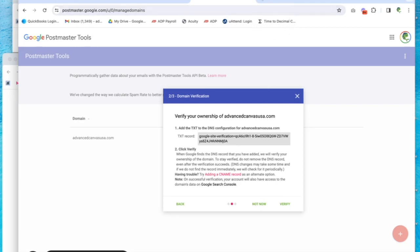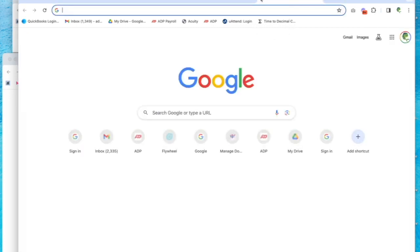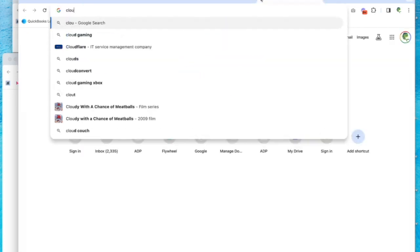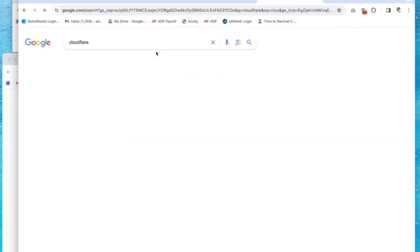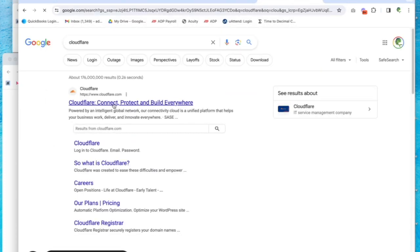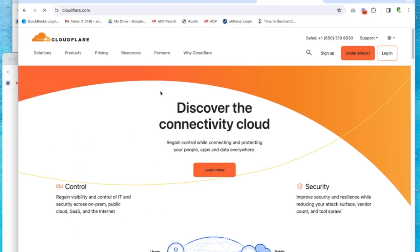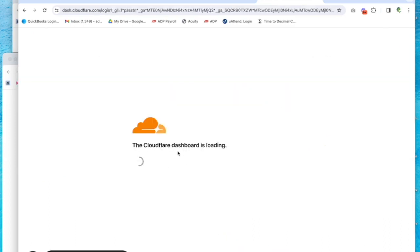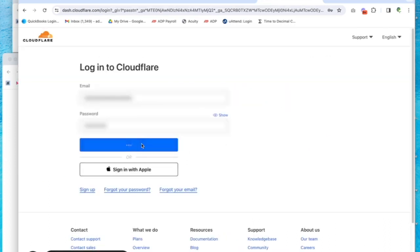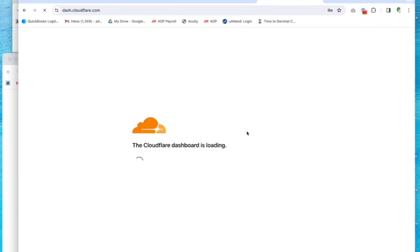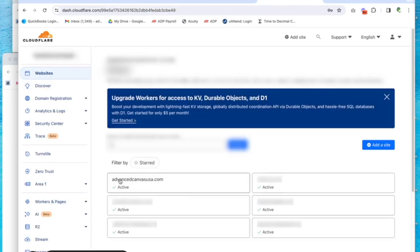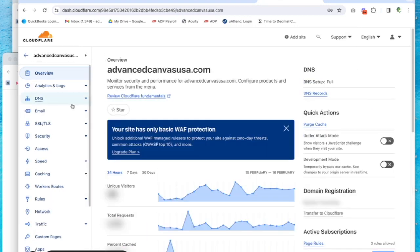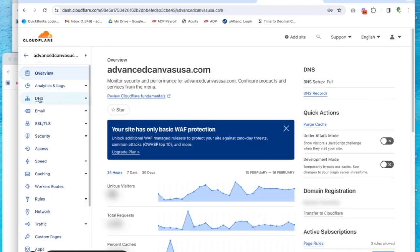So we're going to log into Cloudflare because that's where this domain lives. Next we'll click on the domain that we're adding the verification to, and then over on the left-hand side, we'll click on DNS.